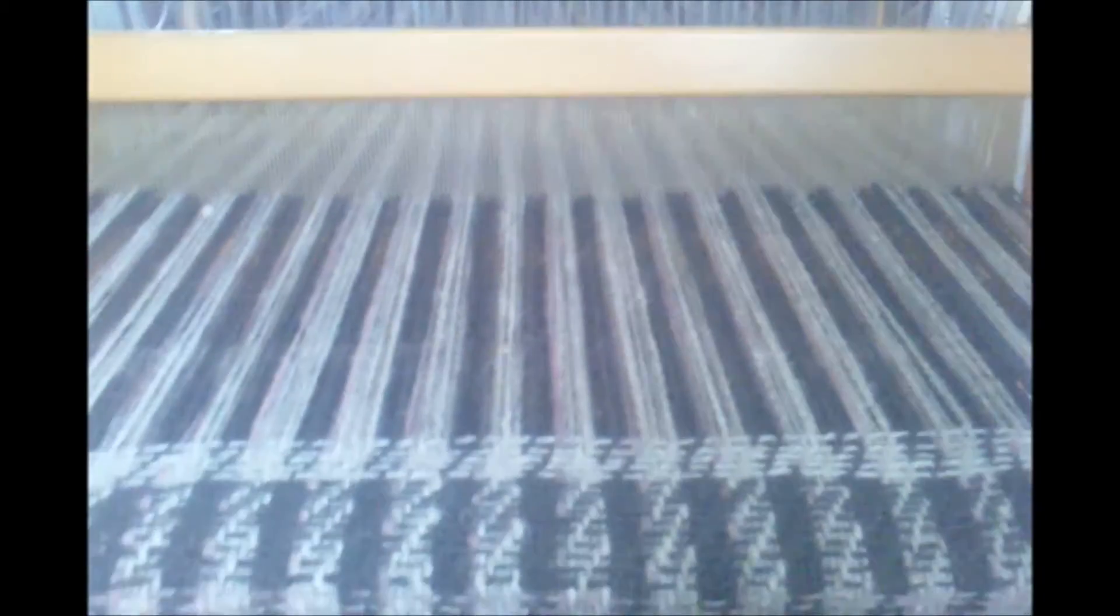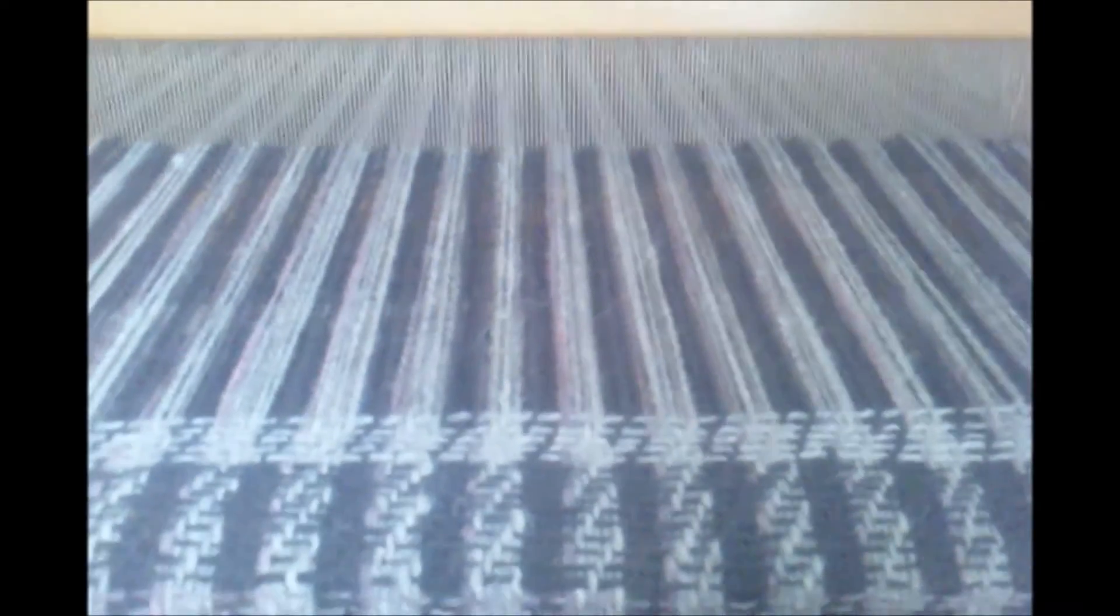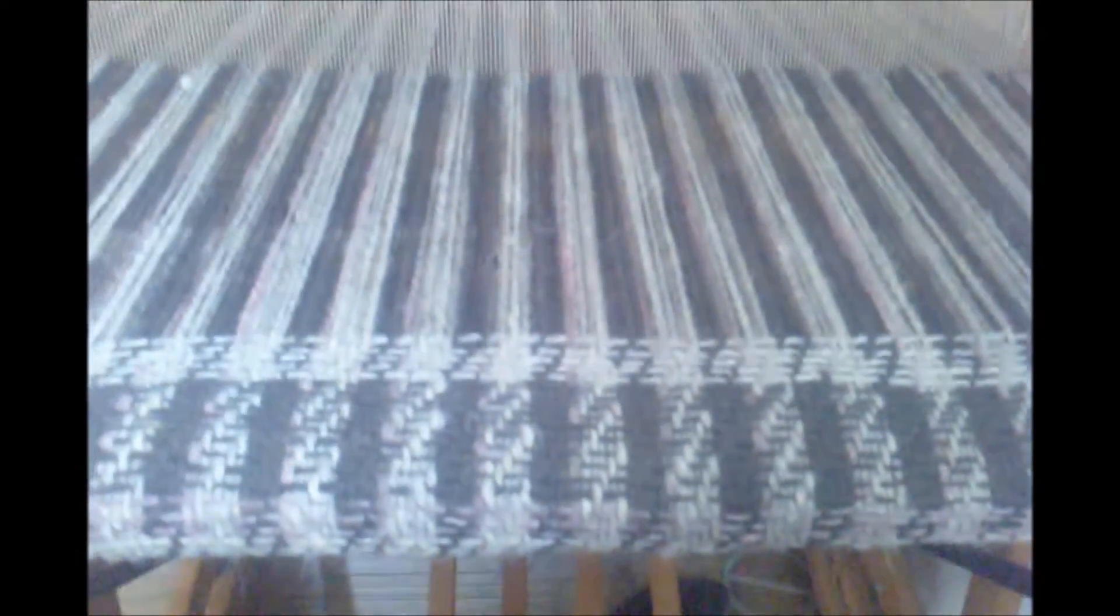It takes a lot longer to warp the loom than it does to do the weaving. I should say it's a lot harder to warp the loom than it is to do the weaving, but once you've got it all warped and everything, the weaving goes really fast.